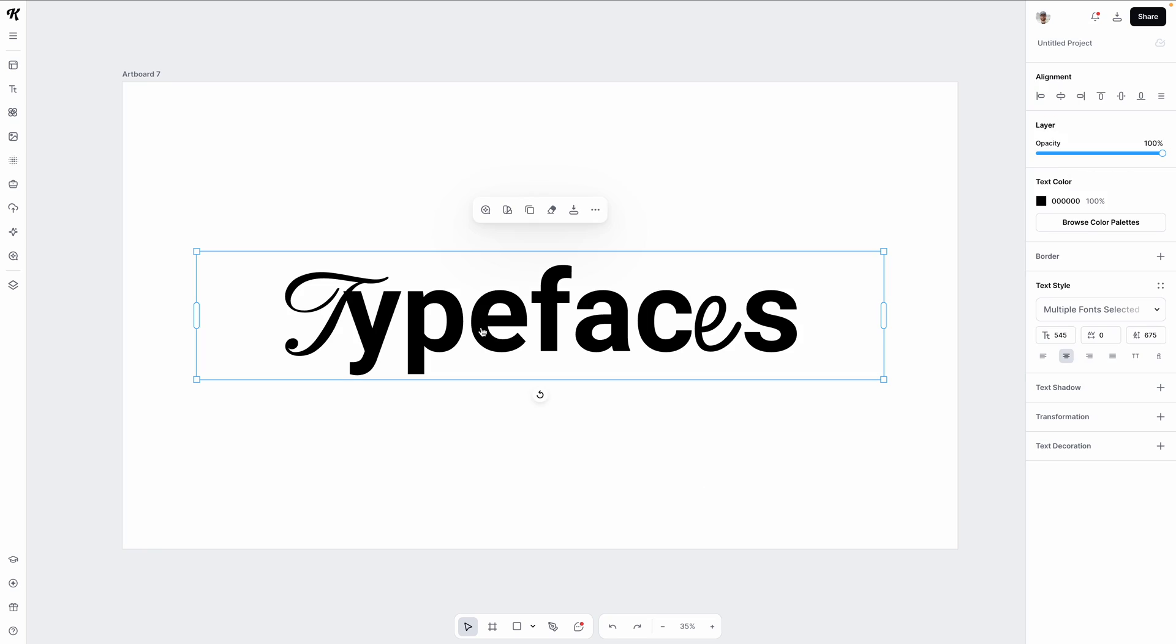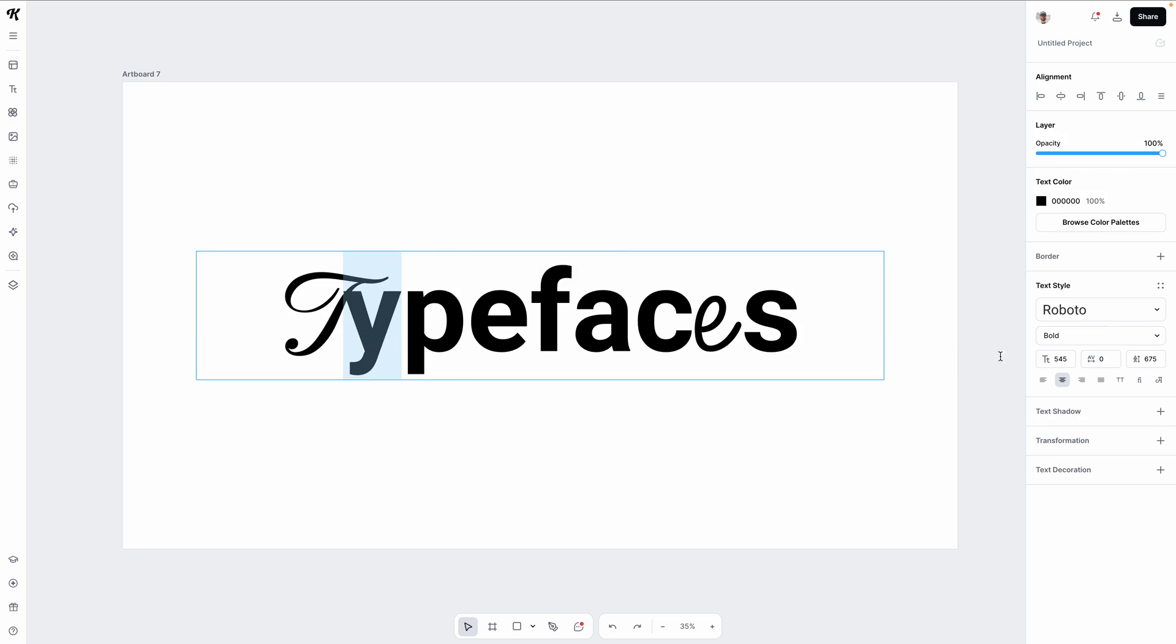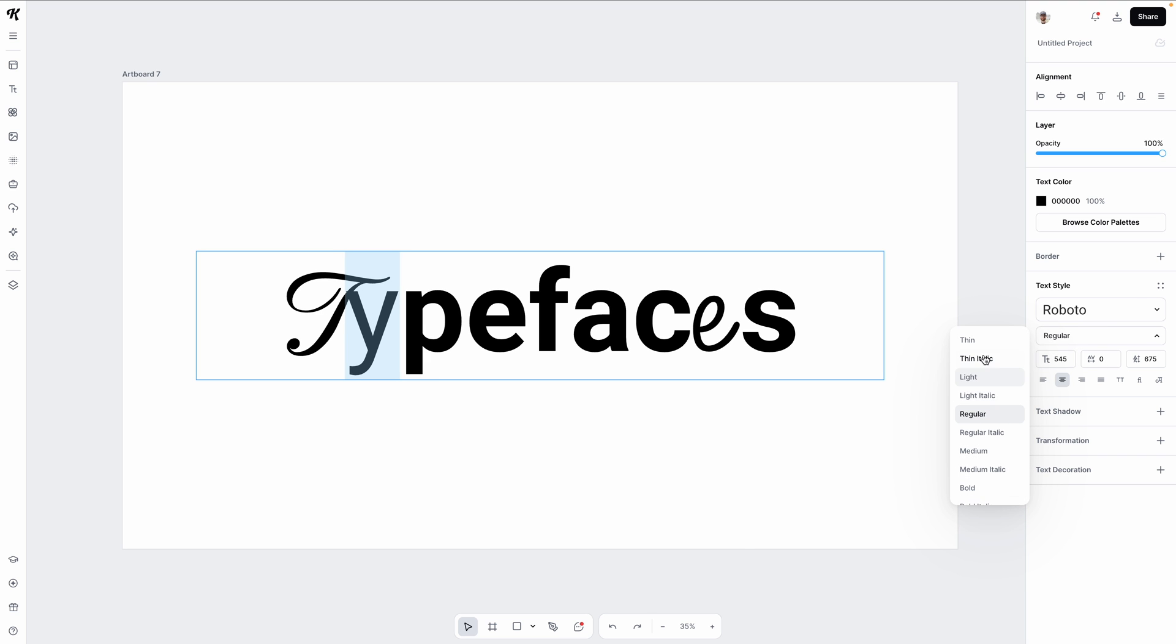And the same thing applies for different weights within a typeface. You can highlight the letter you want, open the weight drop down, and select a new weight for that individual letter over in the right side panel.